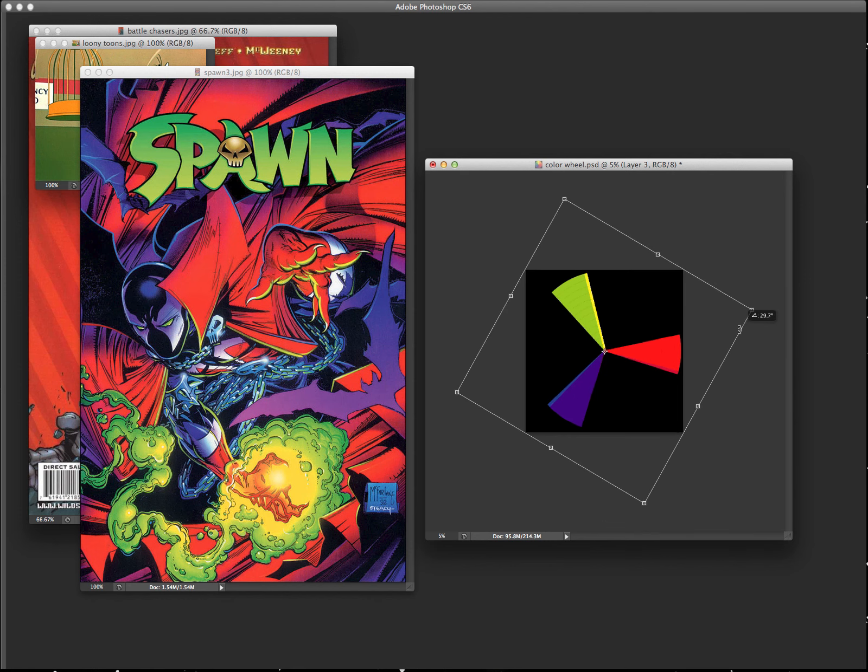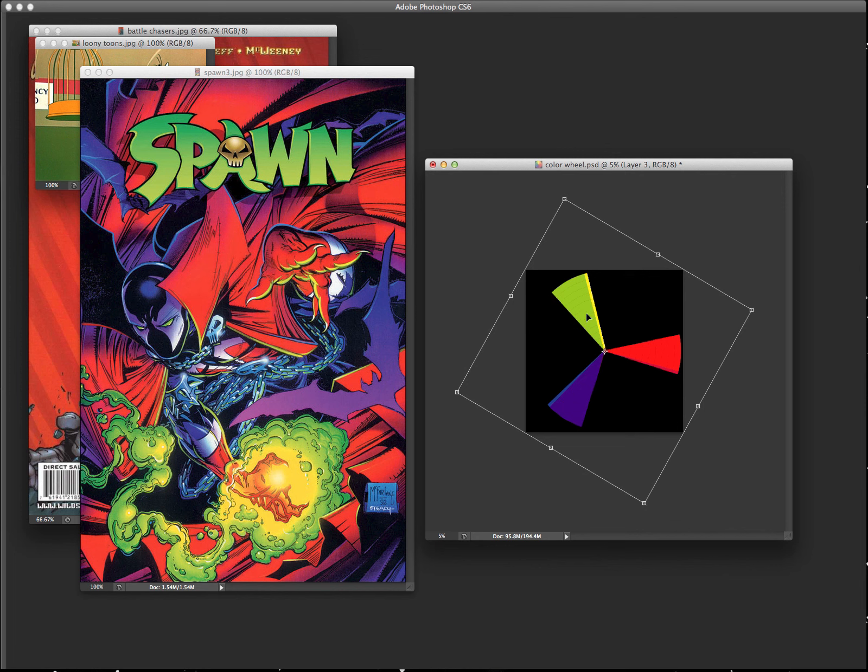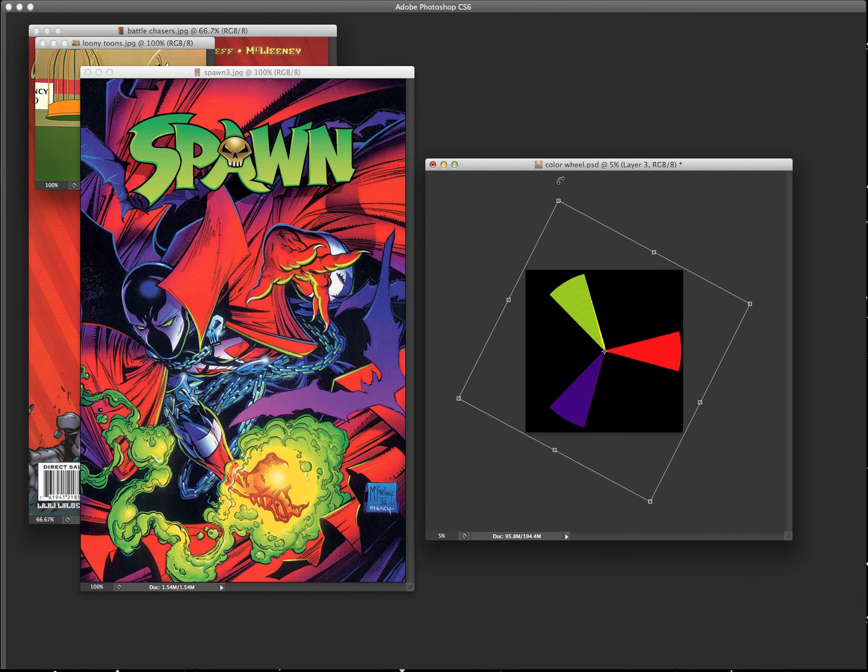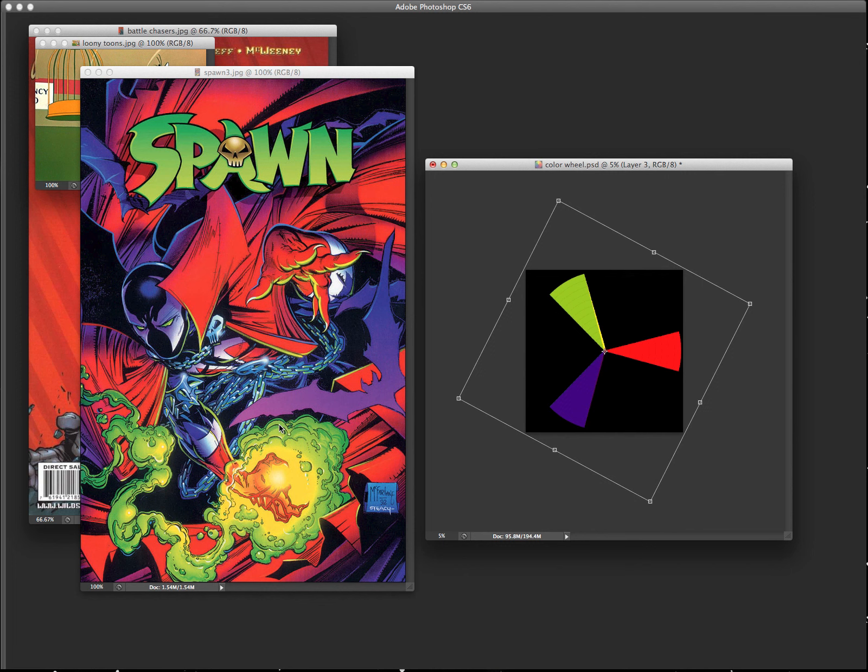So here we got the Spawn number one cover, painted by Ken Stacey. So we have like the purples or the blue-violet, green-yellow, and red-orange going on in here. So that was fairly simple to do.